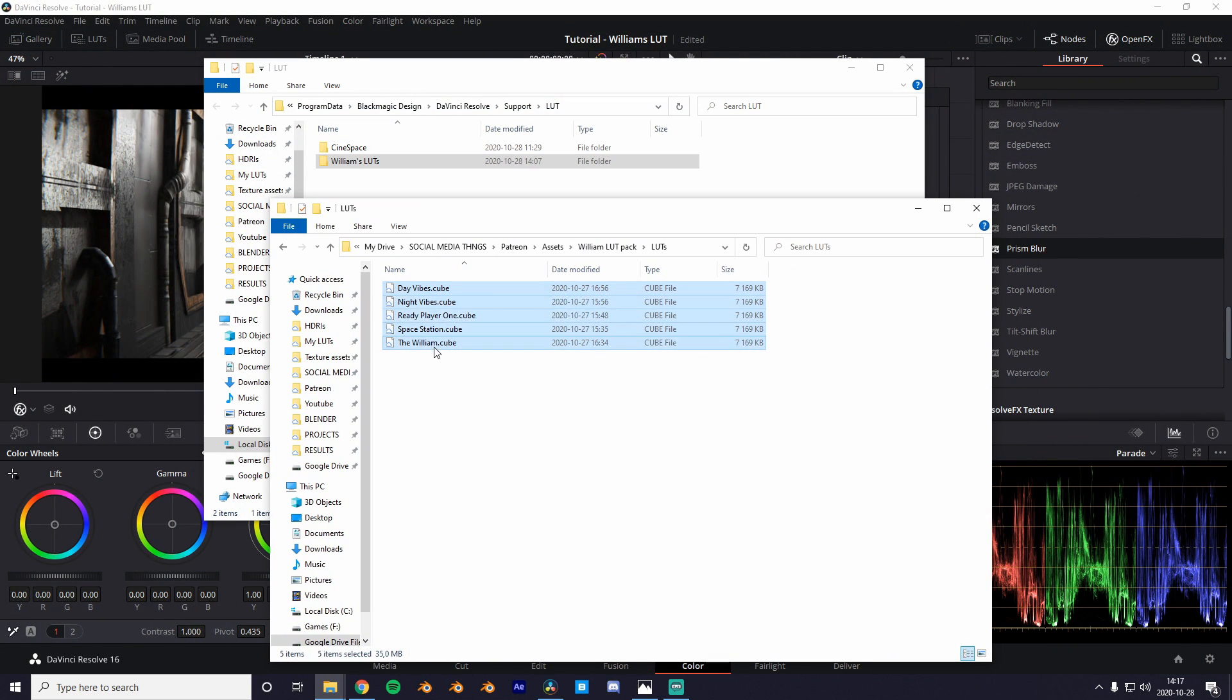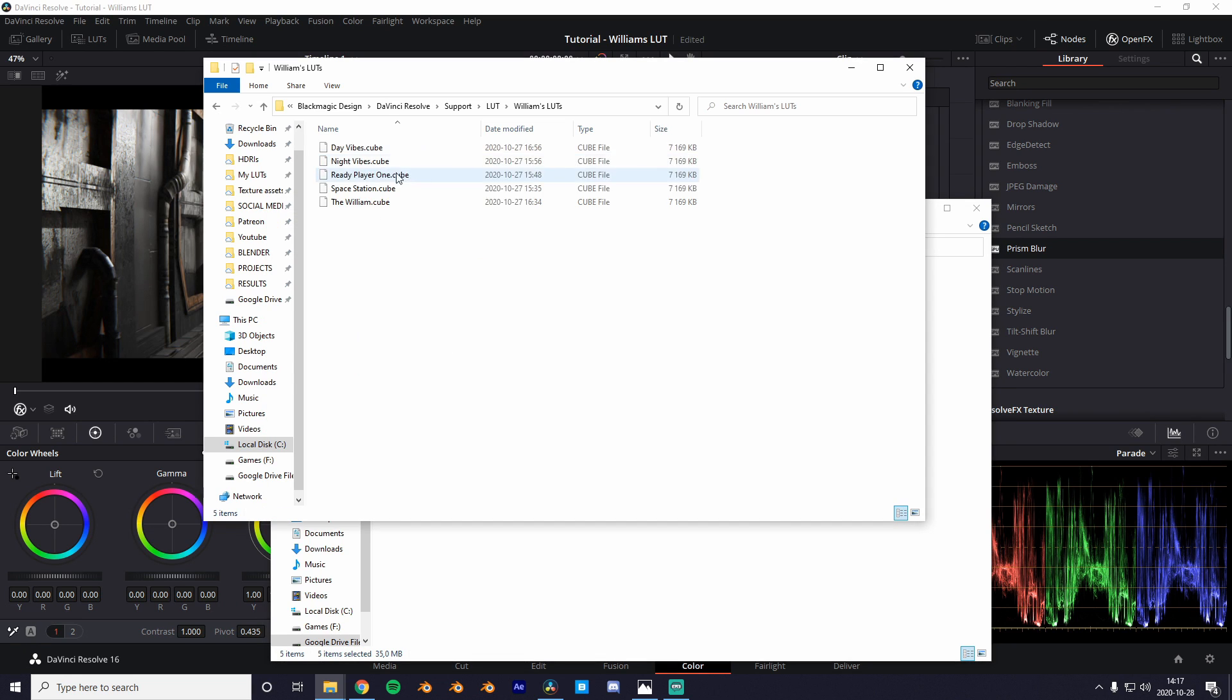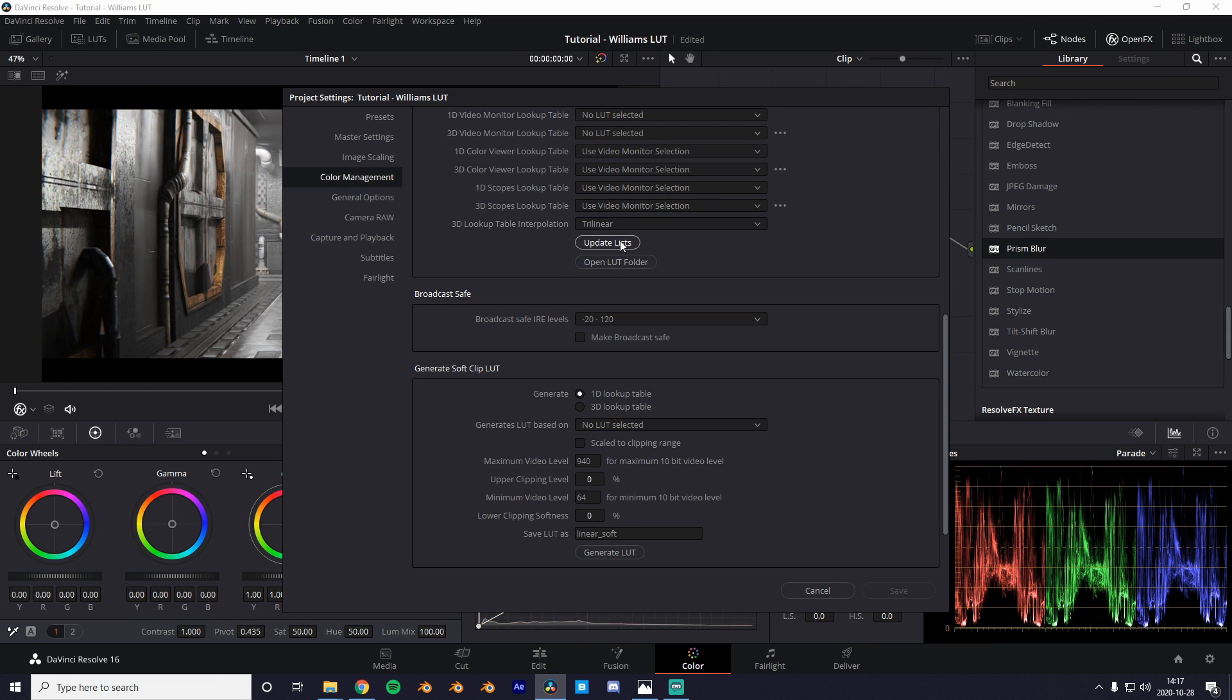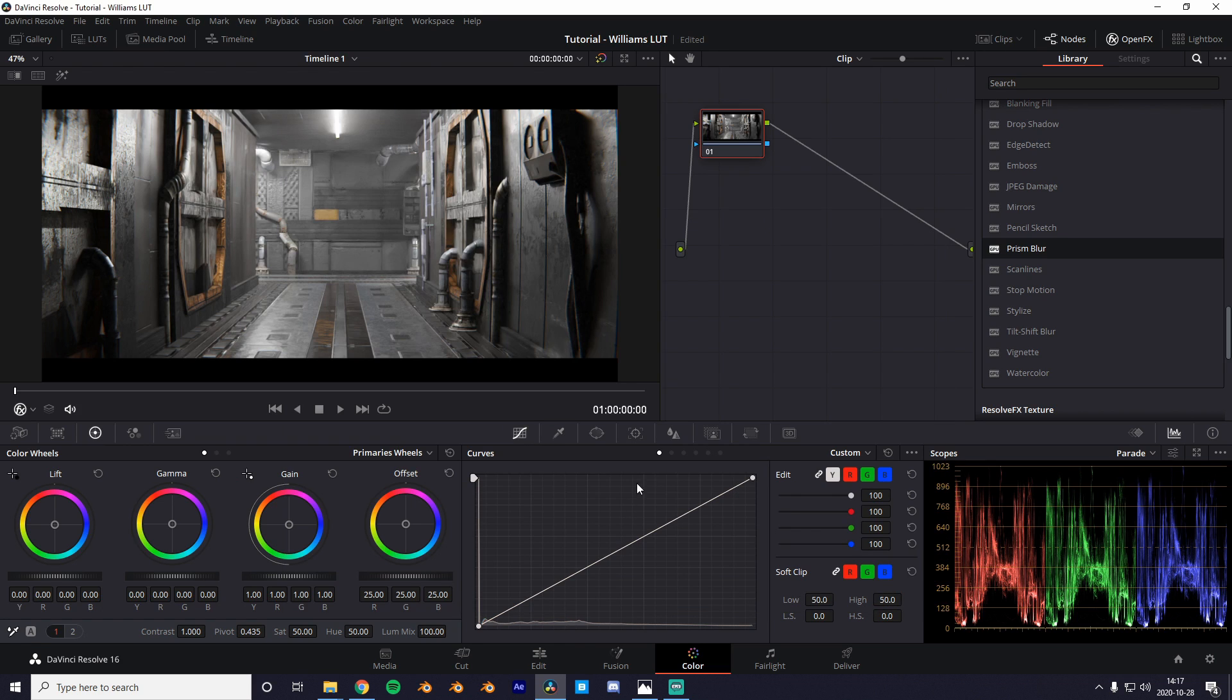As you can see I've already done this process before and that's why the Williams LUT thing is there. Anyways once you've done that you can go back into DaVinci Resolve and hit update lists.